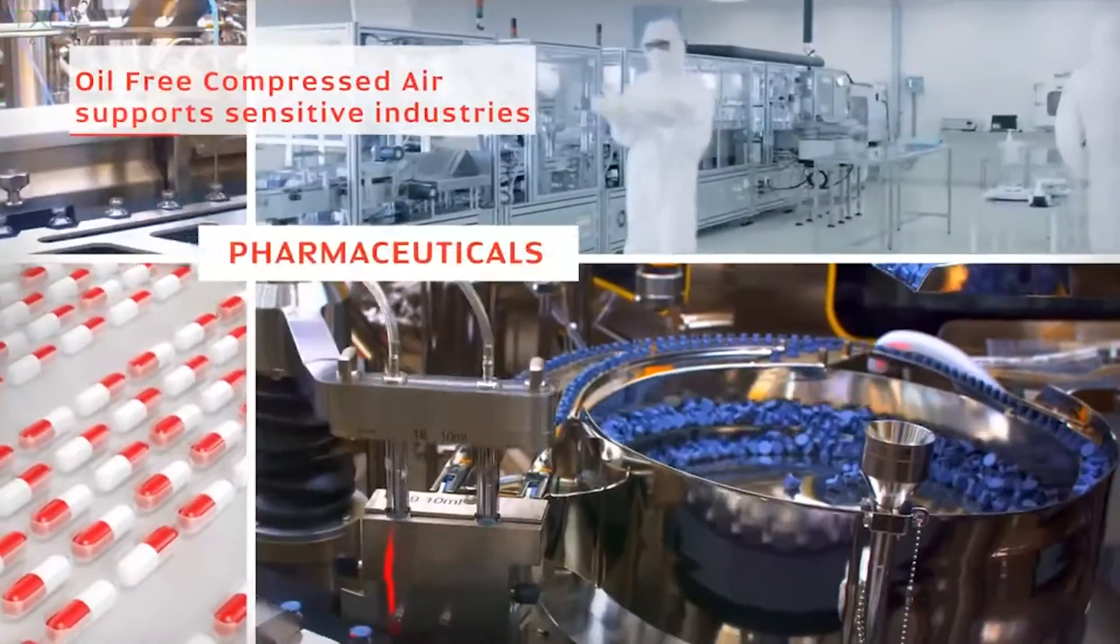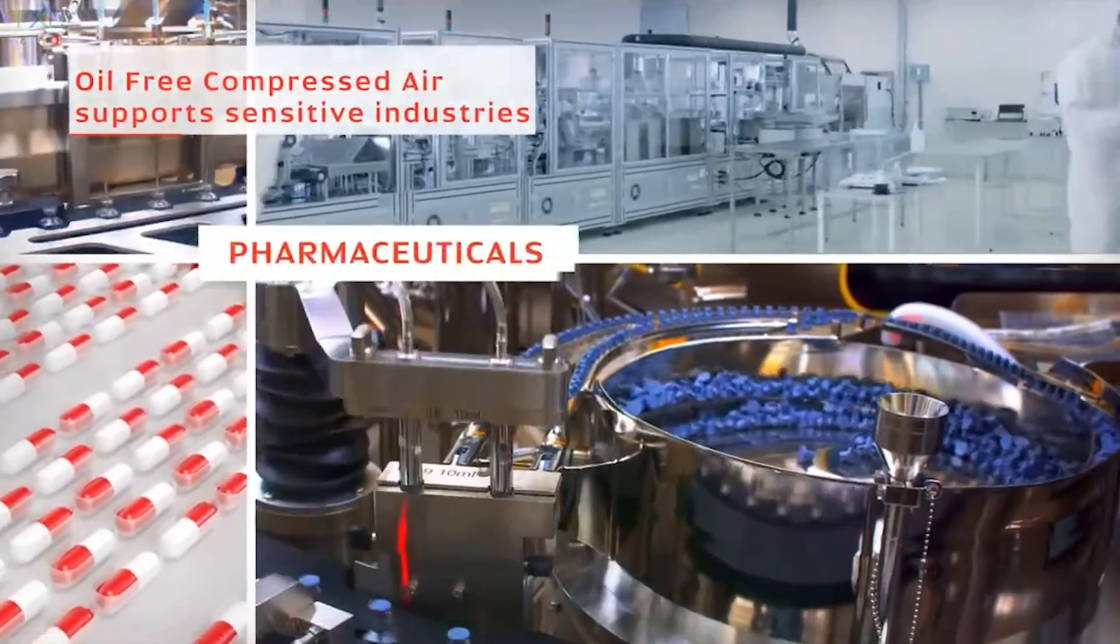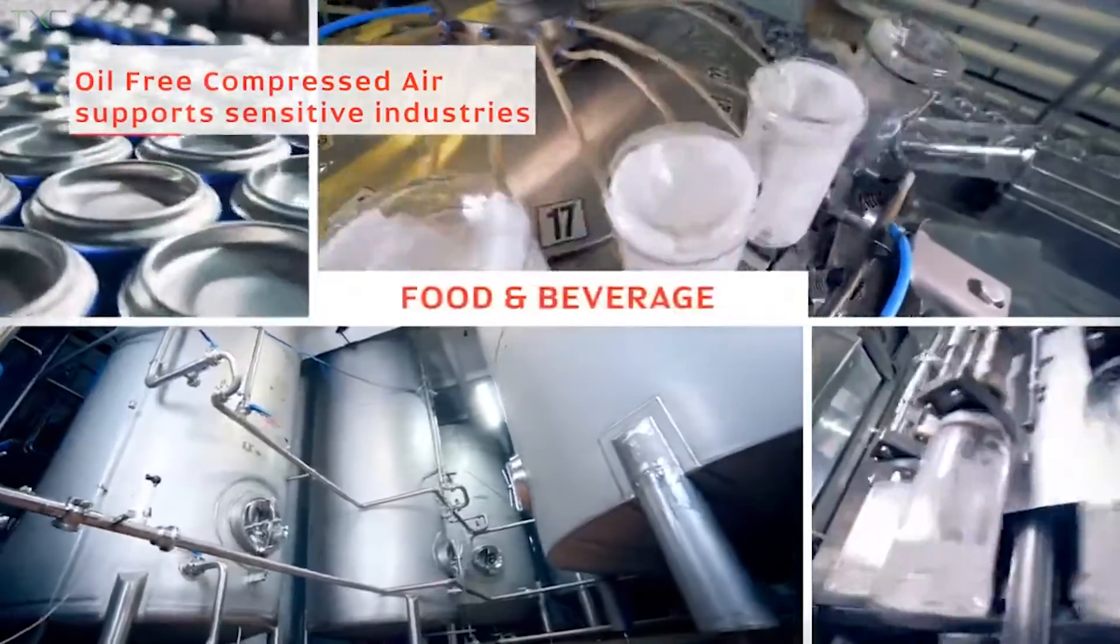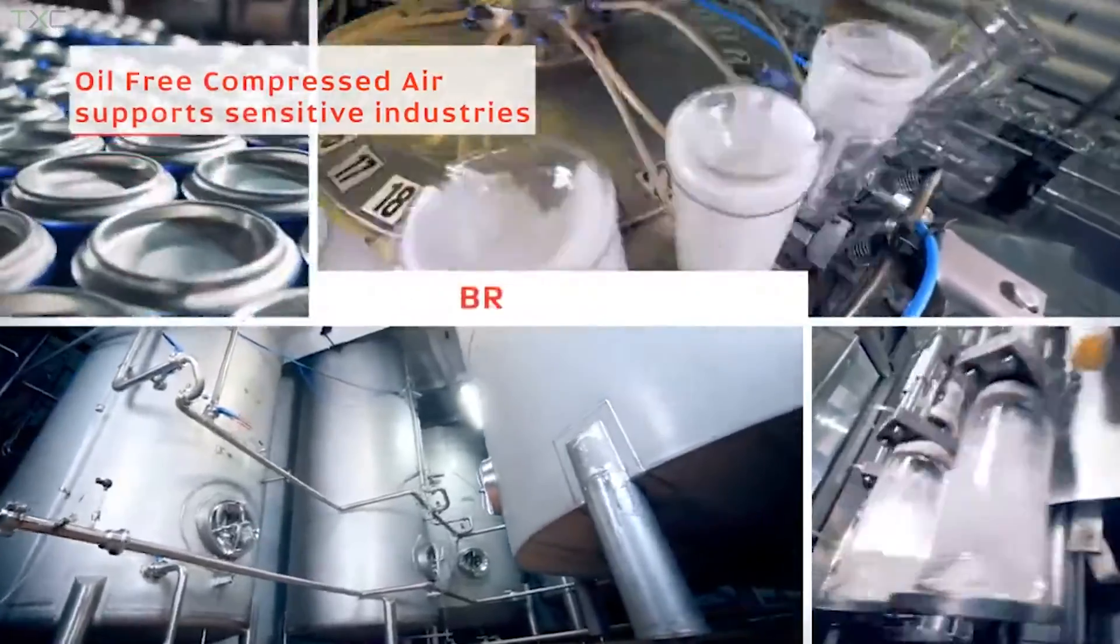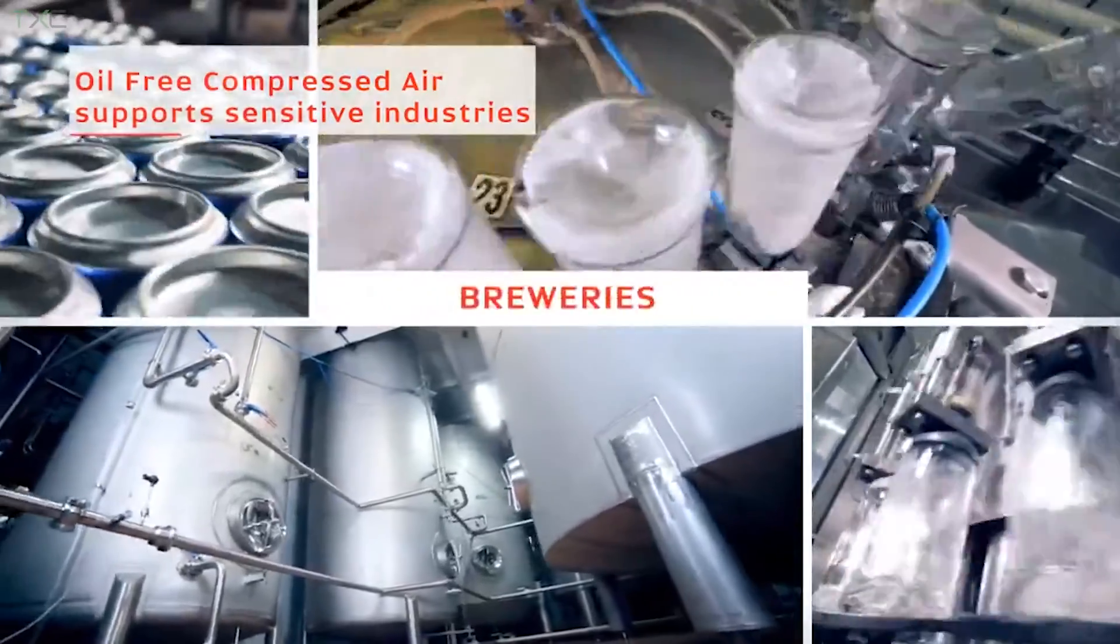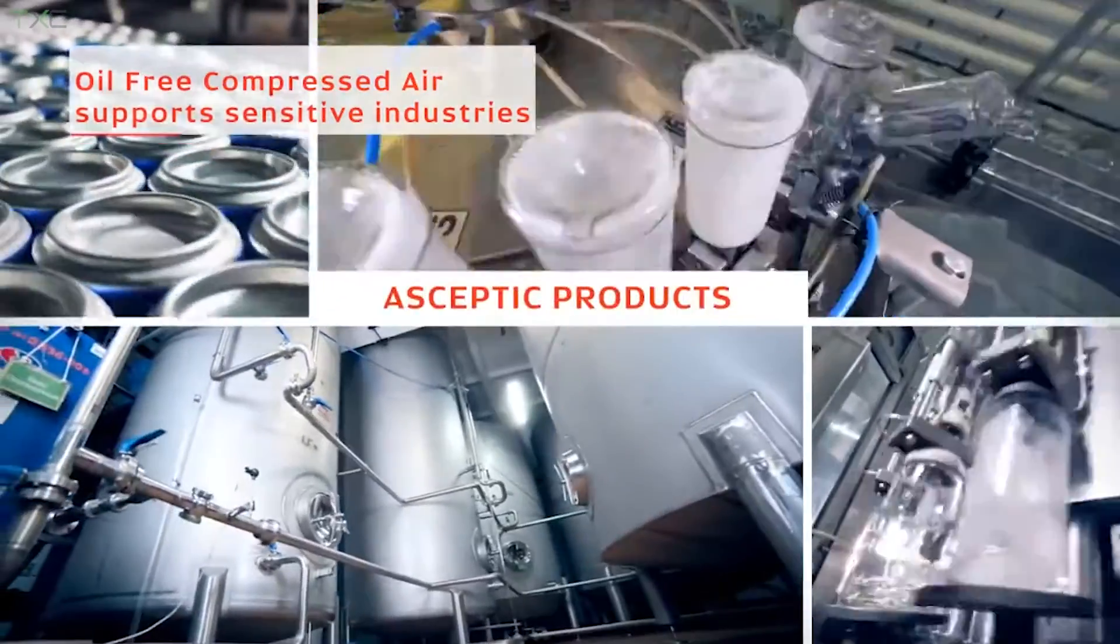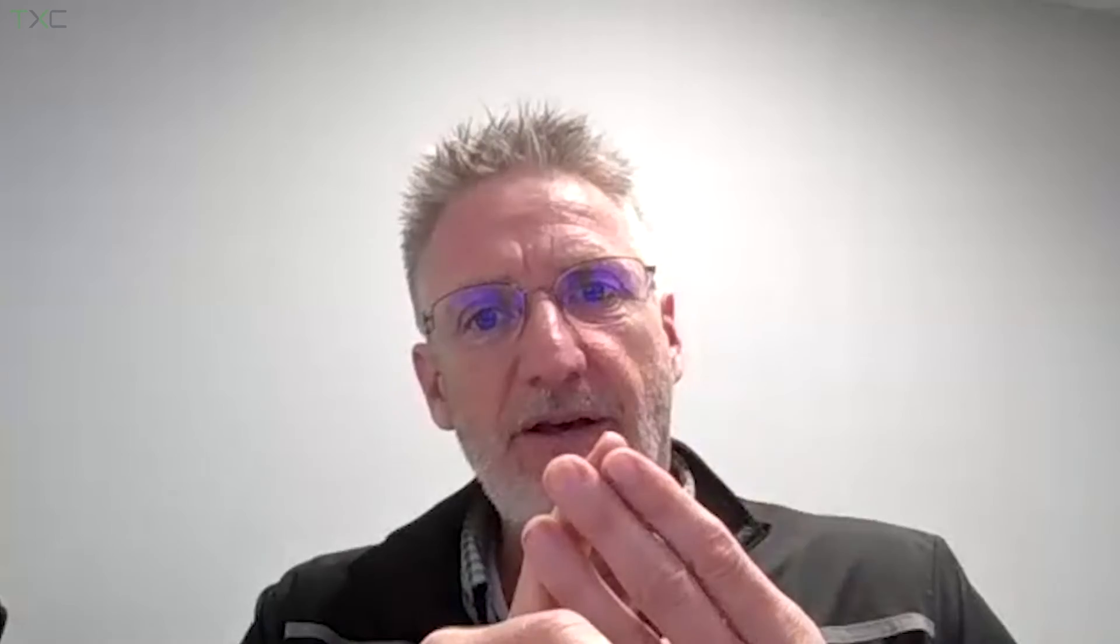So that would be stuff like we're seeing a lot of these compressors, the oil-free compressors, going into food and beverage. We see it going into textiles. We see it going into pharmaceuticals, electronics. The electronic industry is almost all oil-free. Metals, automotive, oil and gas, power, things like that.